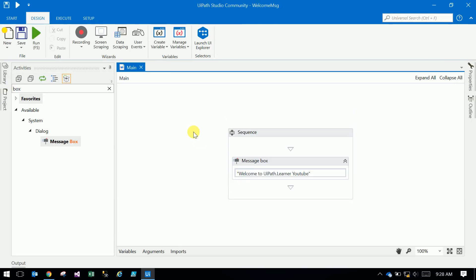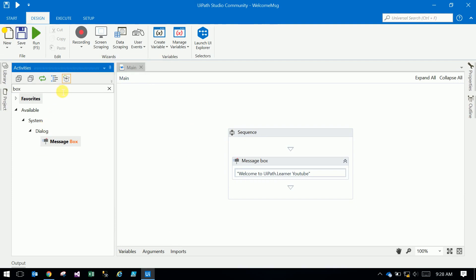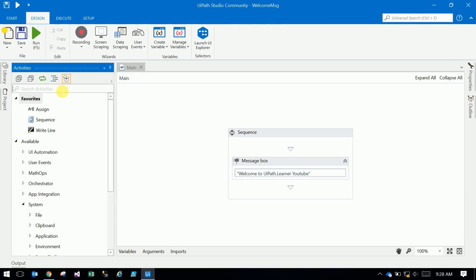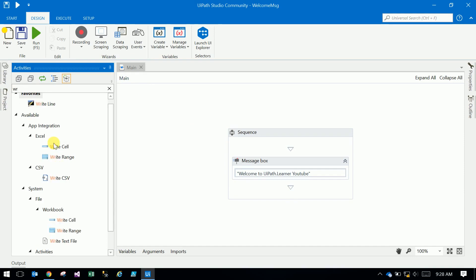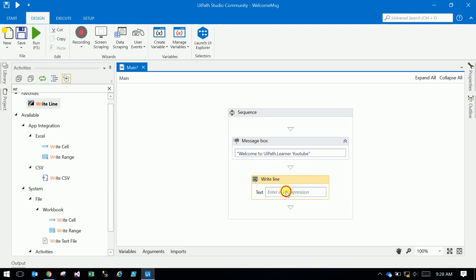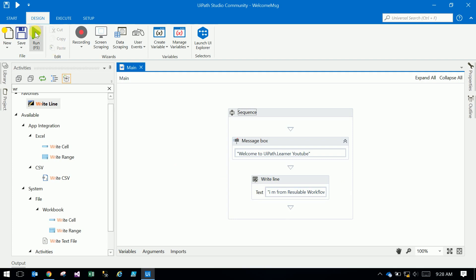After that, I'm displaying a message using Write Line: I am from reusable workflow. This message will return in the output panel.